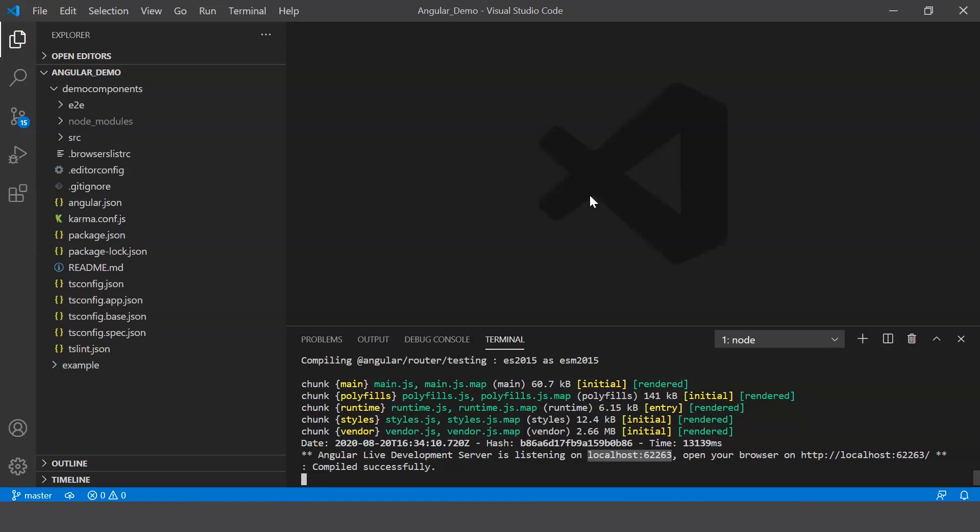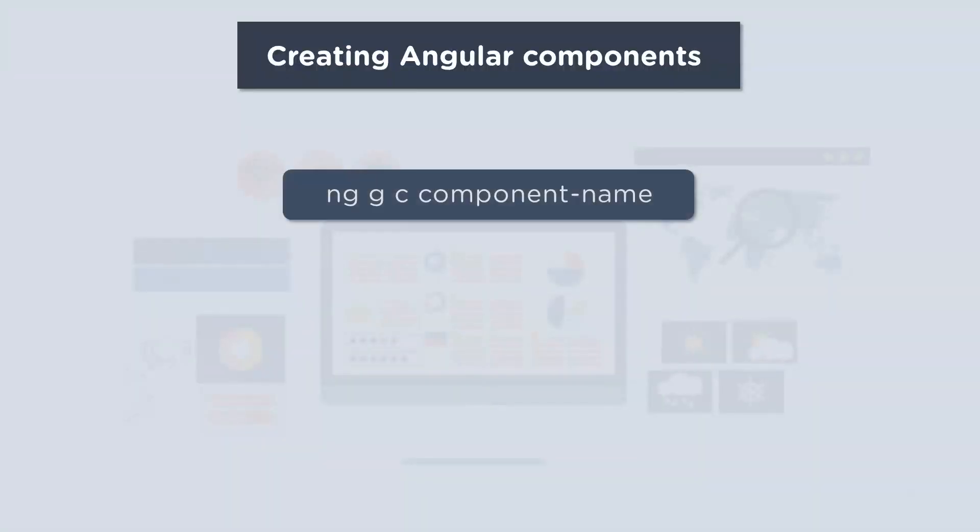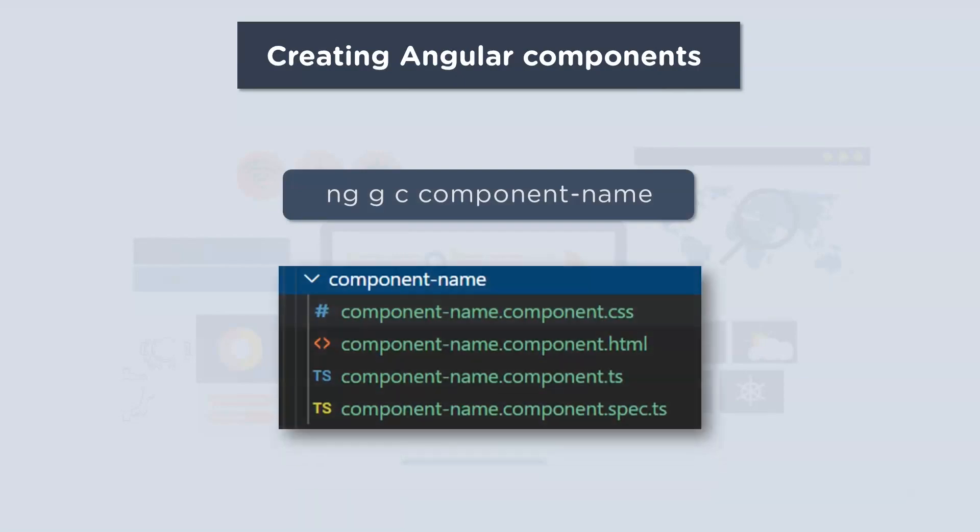Now let's go ahead and create our first component. Now the command used to create our component is ng g c and your component name. Once executed, it creates four different files. Now let's just see how this works on our VS Code.